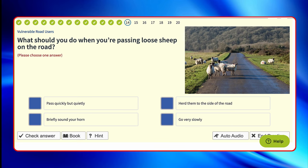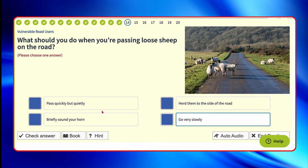What should you do when you're passing loose sheep on the road? Pass quickly but quietly? Passing quickly means your revs are going to be kind of high, so you can spook them and they can run in front of you — no. Herd them to the side of the road? No, because even if you herd them, you have to get back in the car and they can come back onto the road. Briefly sound your horn? No — you're going to make them scatter all over. Go very slowly? Yes — so that if they do run in front, you're in a position to stop.